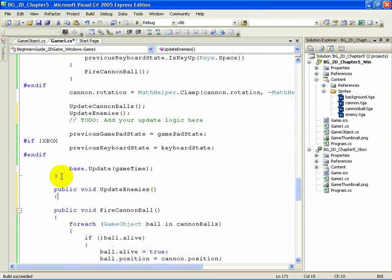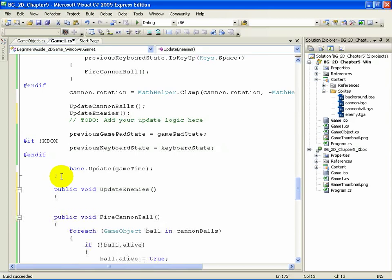Once again, we're starting a new method. When defining methods in a class, it doesn't matter what order they go in, so we could really put this method anywhere. For readability's sake, though, it's a good idea to have it near the Update method.